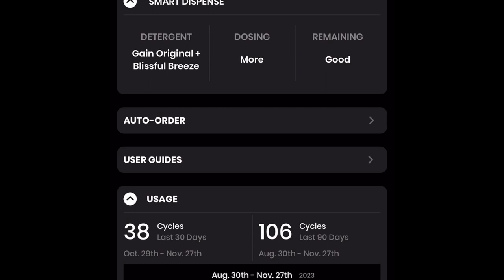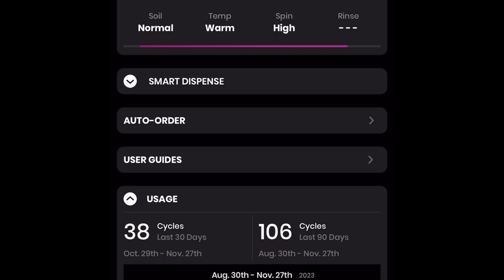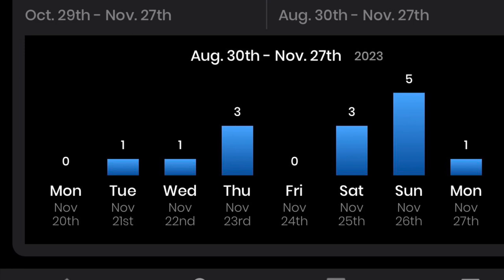In the user guide section, this area will give you helpful information regarding your appliance. We will review this area more later on in this video. The usage section will show you how many cycles you have completed within the last 30 days, leading up to your total combined last 90 days. I have 38 cycles within my first 30 days and 106 cycles in total for my combined 90 days. I really like how this app breaks down my cycles by month and day, allowing me to get a visual on my wash cycles on any given month or day. I think this is a really cool feature.